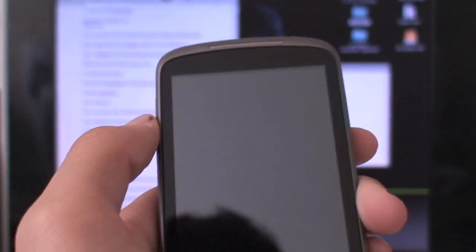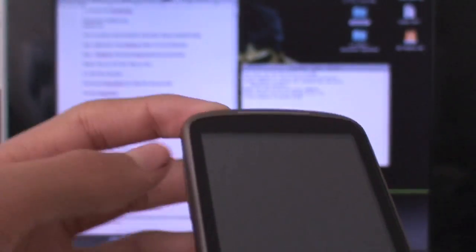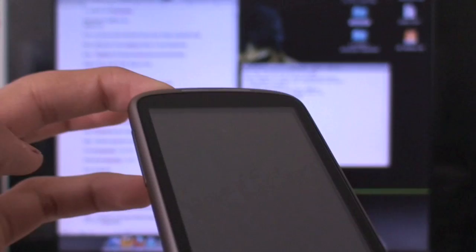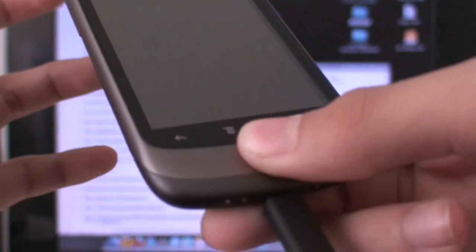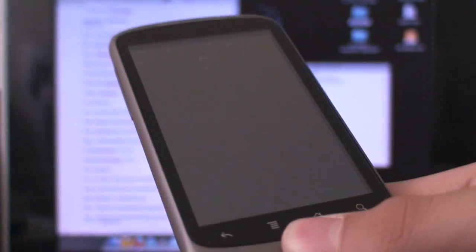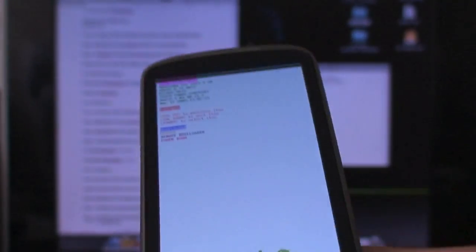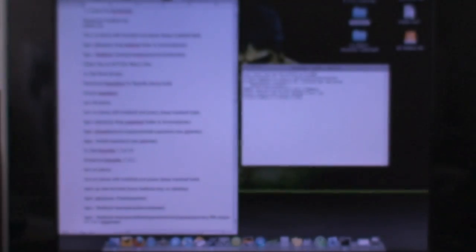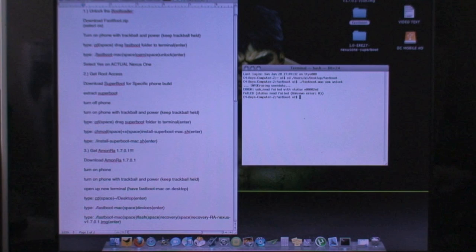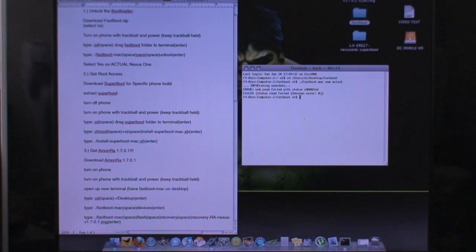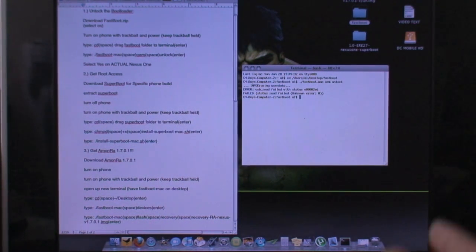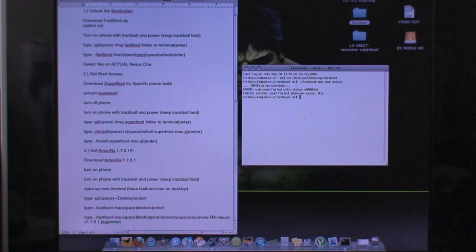Now I'm going to hold down the trackball once again and click the power. Keep holding down the trackball and I'm going to let go of the power now. And I should again get this white screen. Now on the terminal itself it will say unknown error. Don't worry guys it still worked. You're still in the clear.